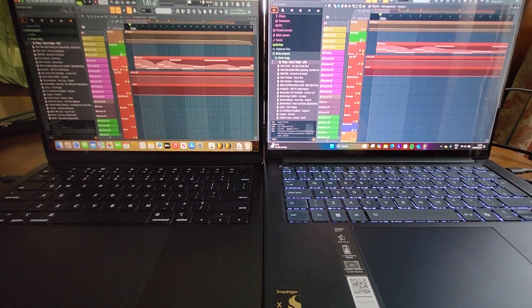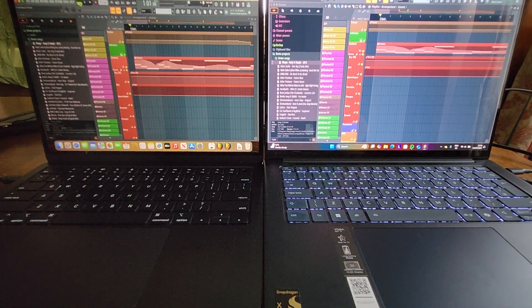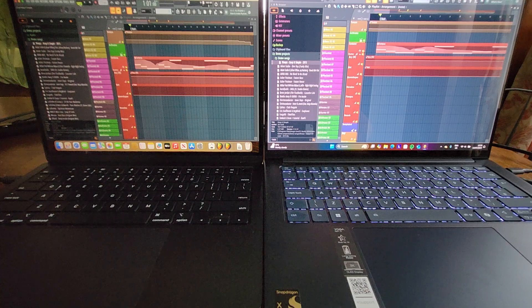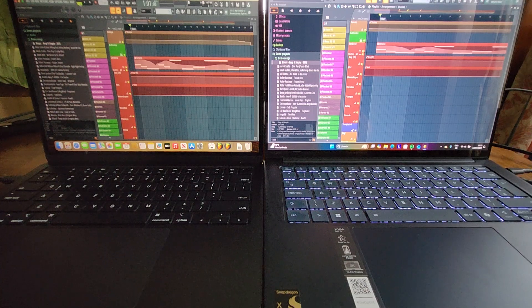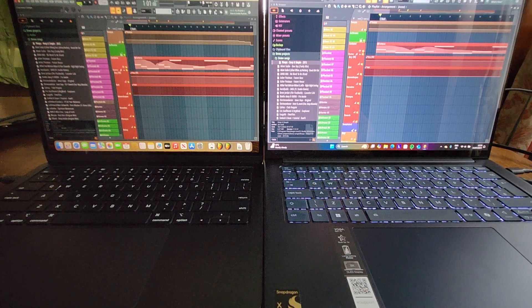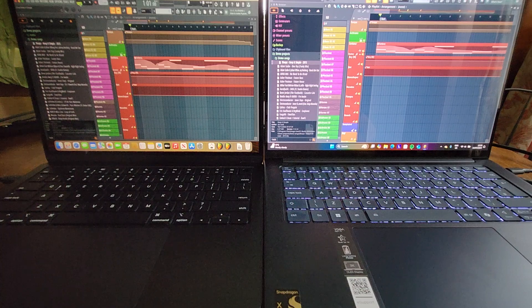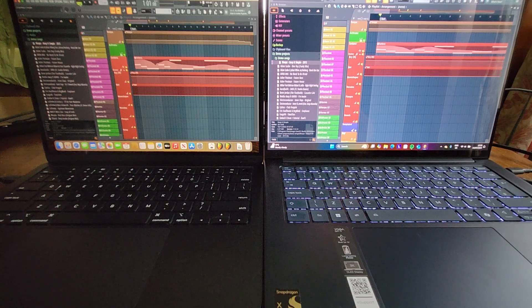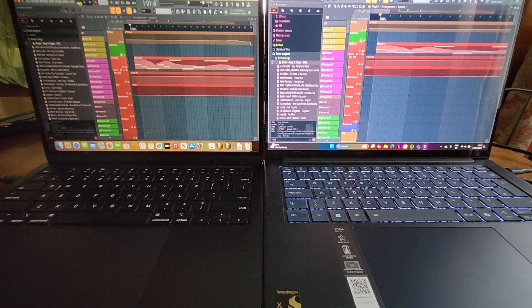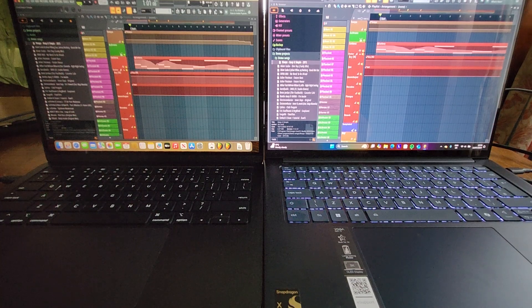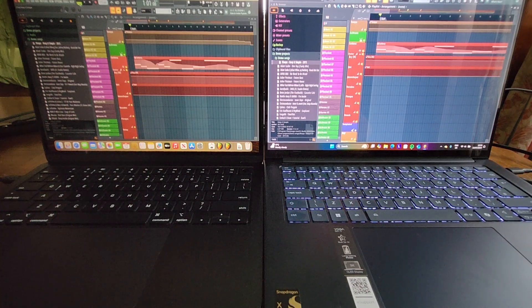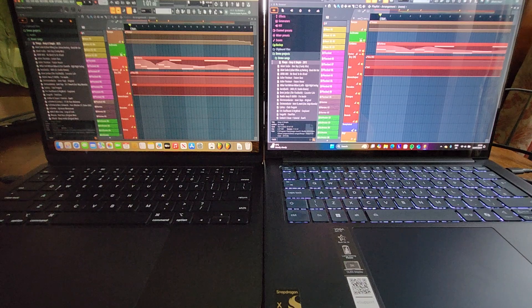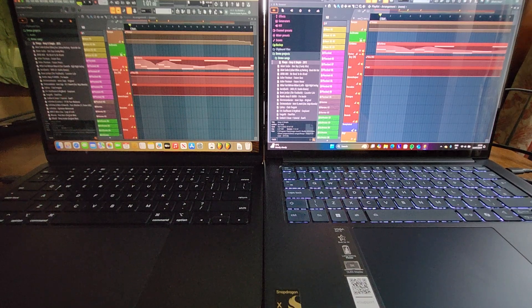Okay, another interesting shootout here. On the left we've got an Apple MacBook Air with an M2 processor and on the right we've got a Lenovo Yoga Slim 7x with the Snapdragon X Elite processor. The MacBook Air has 8 gigs of RAM, the Yoga has 32 gigs of RAM.